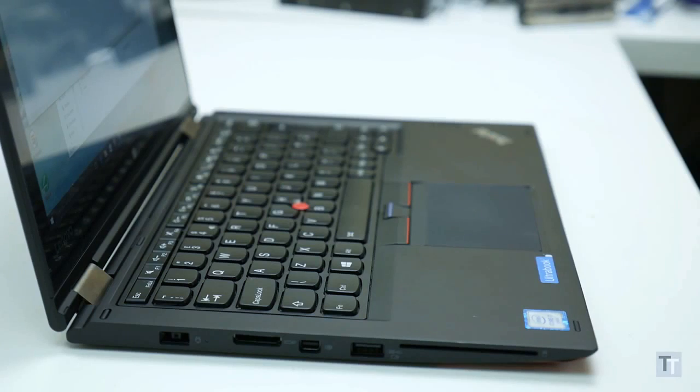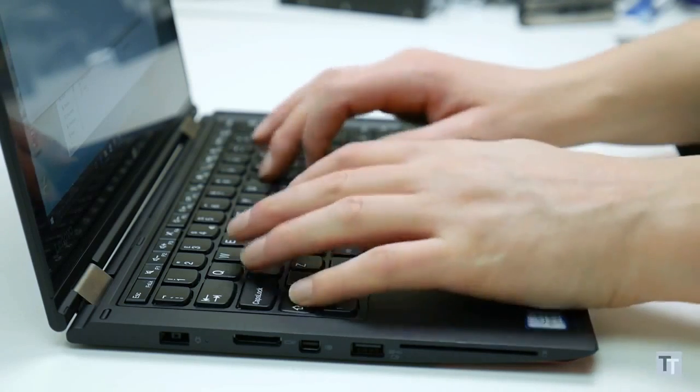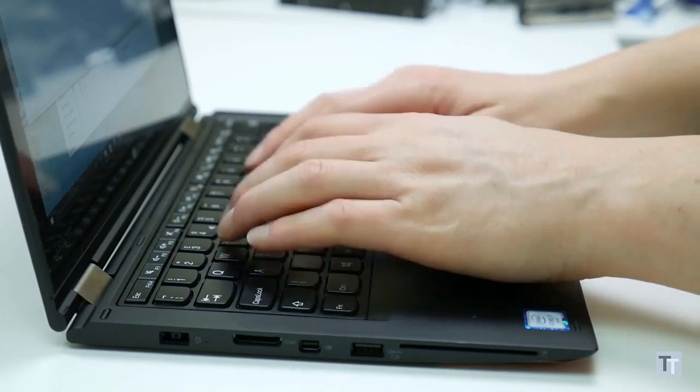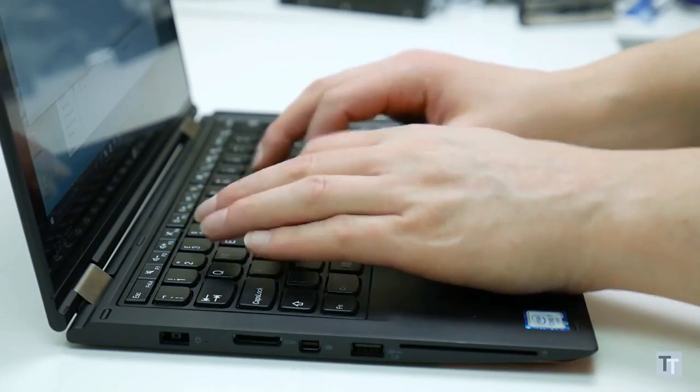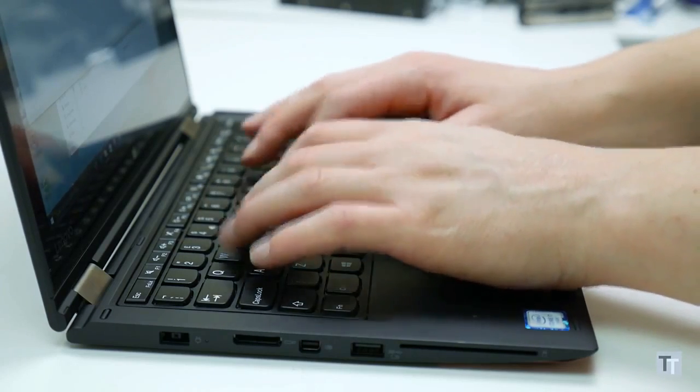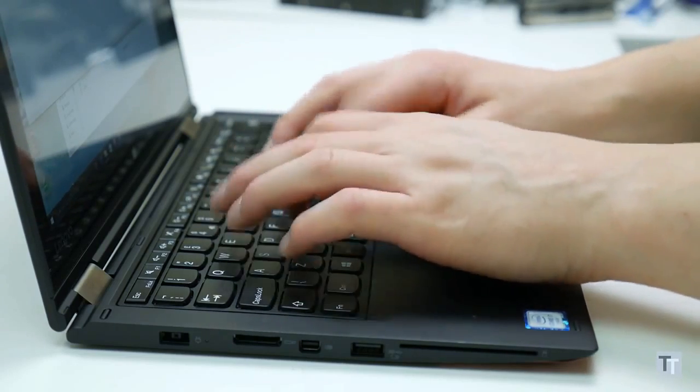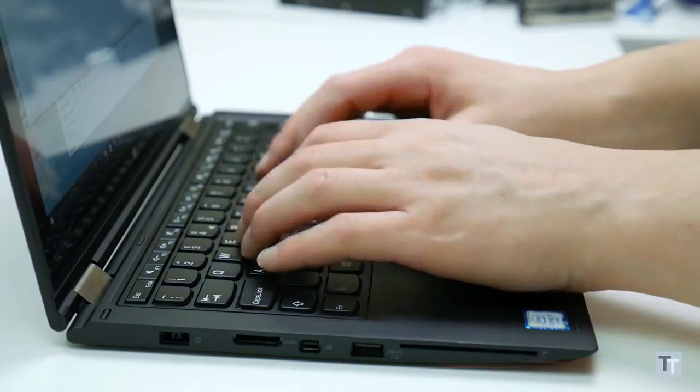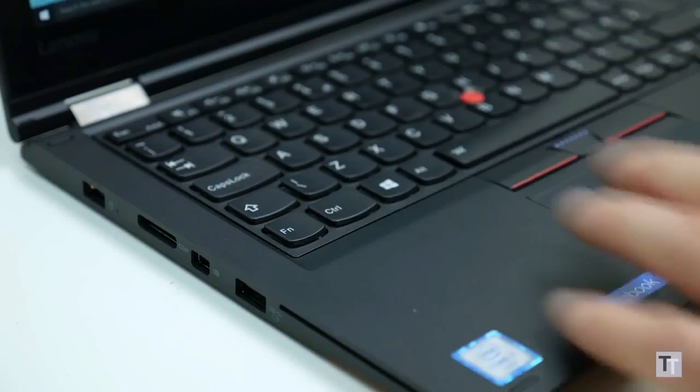Now ThinkPads have long been revered for having great keyboards, and the Yoga 260 is no exception. The large keys have a deep and defined action that makes it really easy to tell when you've pressed a key, and thus makes speedy touch typing a joy.